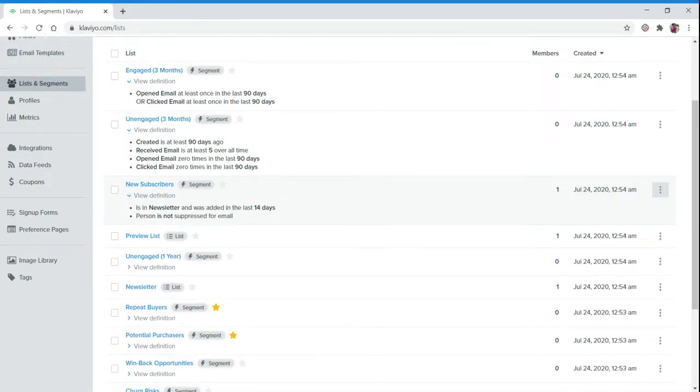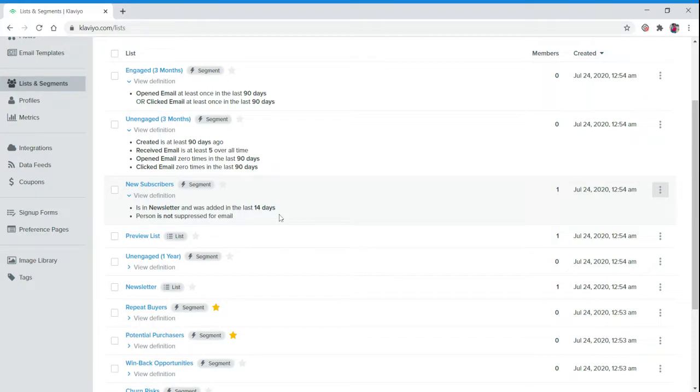New Subscribers in Newsletters means they've signed up to receive your newsletter and were added in the last 14 days.